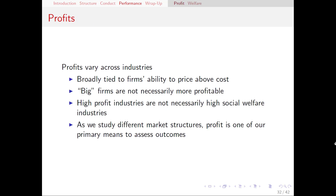Profits tend to vary widely across industries, and within an industry can also vary by firm depending on a lot of different things. We might have one firm that has more efficient technology than another, more effective advertising, or we might simply have an industry that has more concentration and more market power, which is going to lead to more profit. Profit is tied mainly to the firm's ability to price above cost, and usually the main factor there is how competitive the industry is.